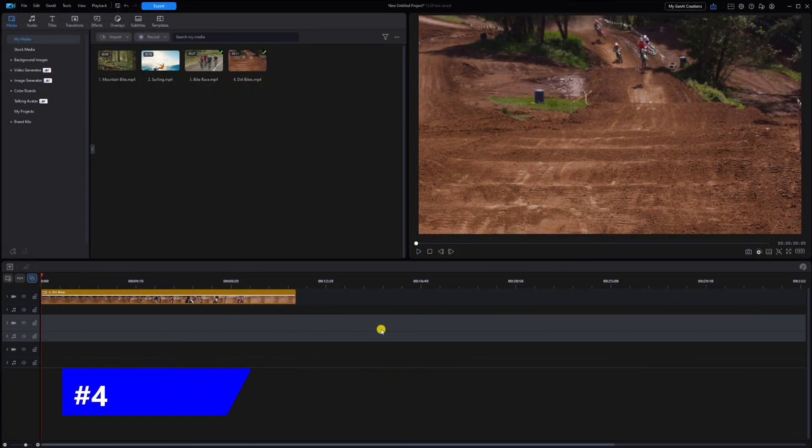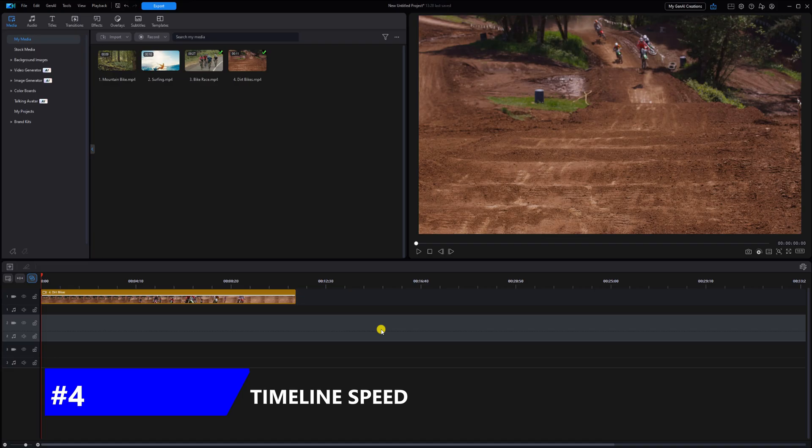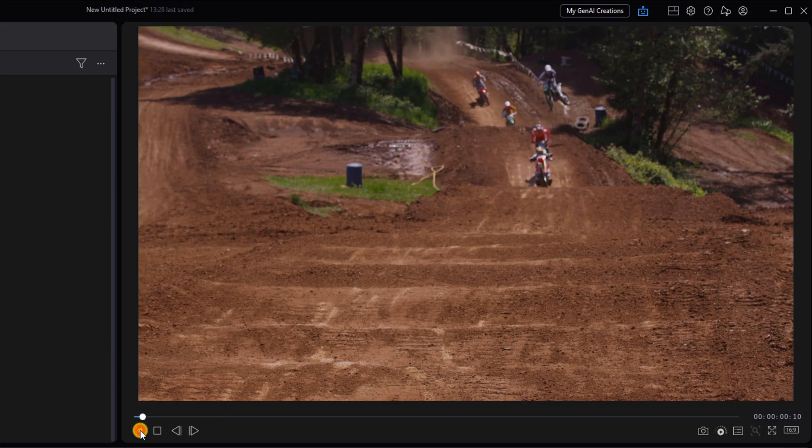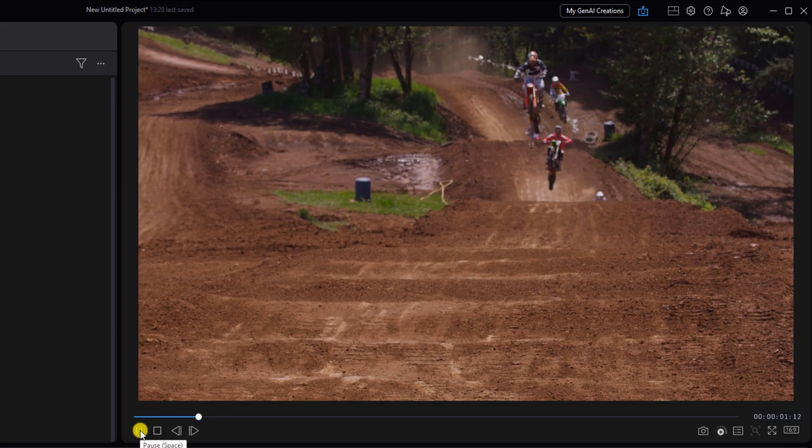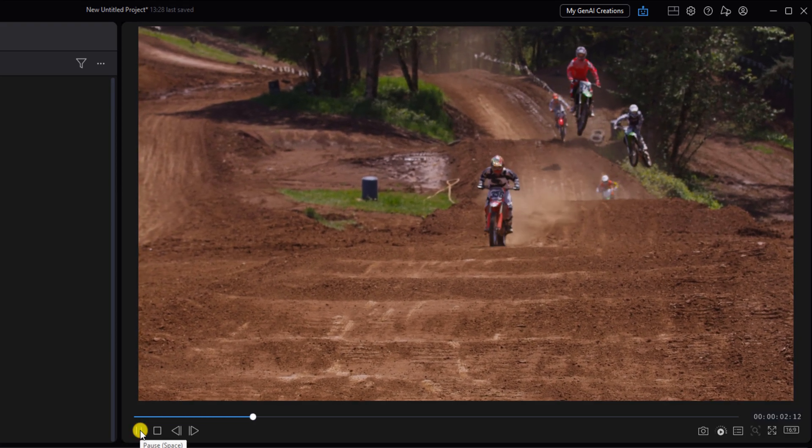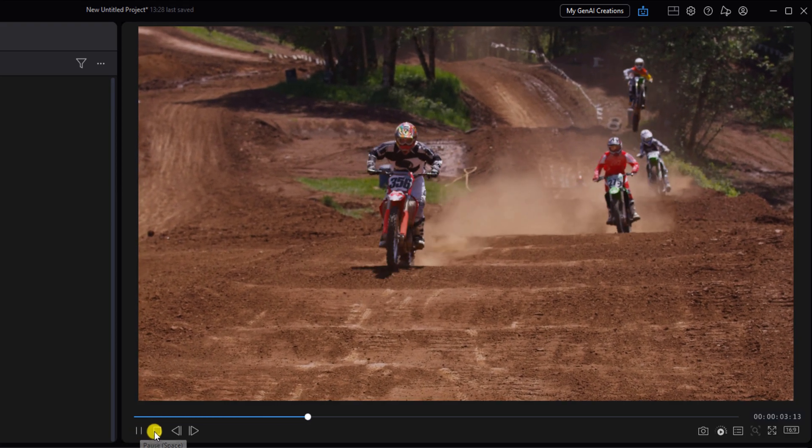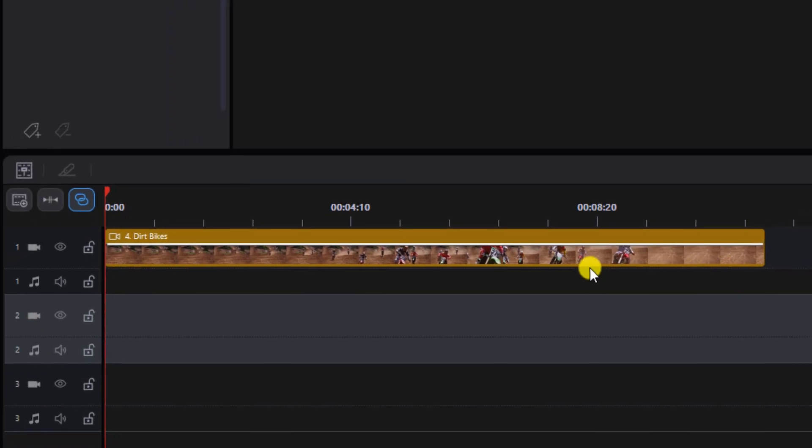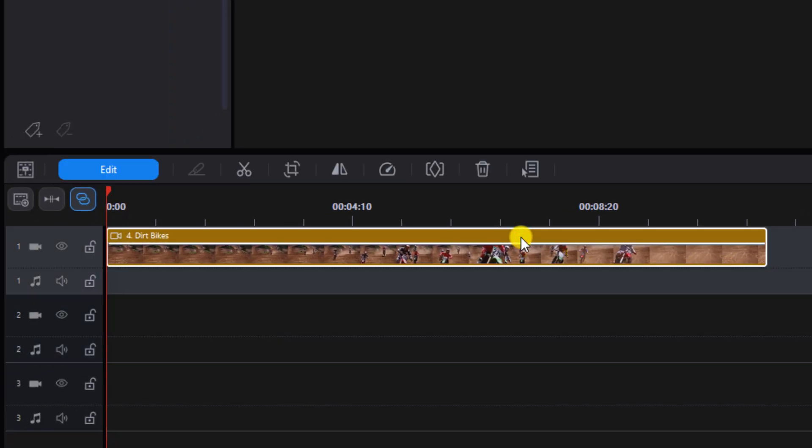Next we'll change the speed using the timeline. This also changes the speed of the duration of the video clip. You know I got to show you the original speed, so let me just go ahead and do it. We're going to left click on the clip, place your cursor at the end of the clip.